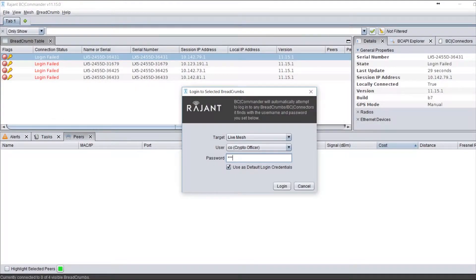There are three separate statuses: connection failed, handshaking, and then connected.